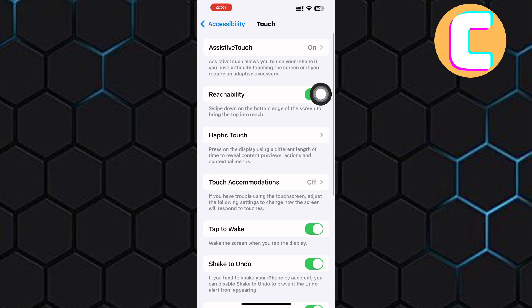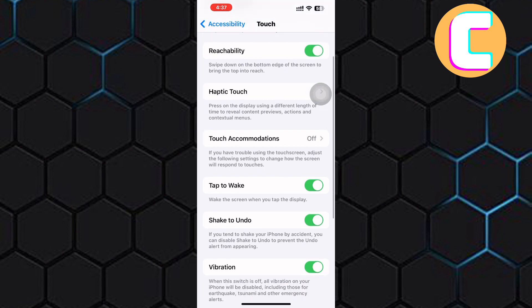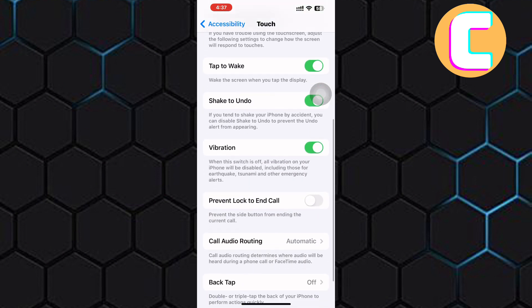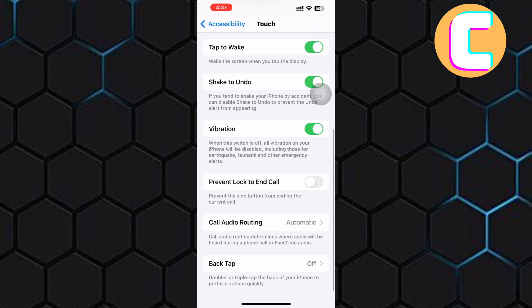We are at the page where we can set the touch settings for our phone. Scroll down to the bottom of this page. At the bottom, you will see this feature named Back Tap. Tap on it.